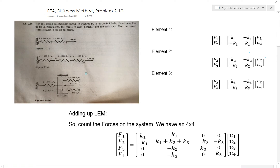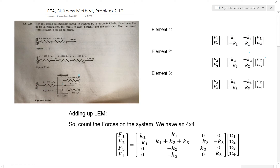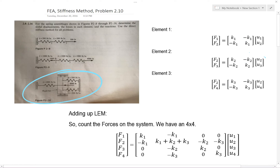The first thing you want to do is look at this and ask, how many elements do I have? Well, we have a total of three elements here. This represents element one, this represents element two, and this represents element three. So we know we have a total of three elements within our system.